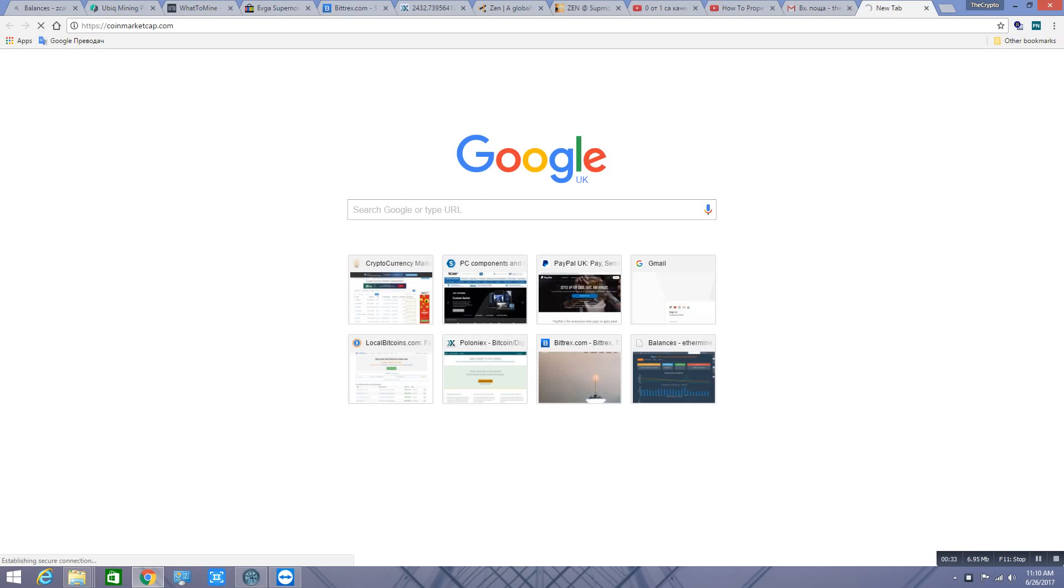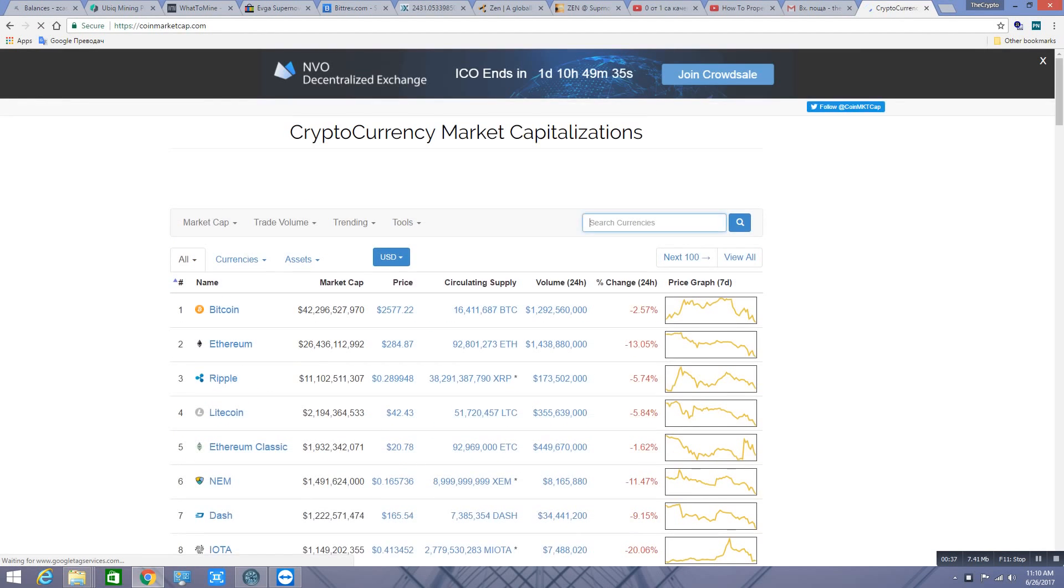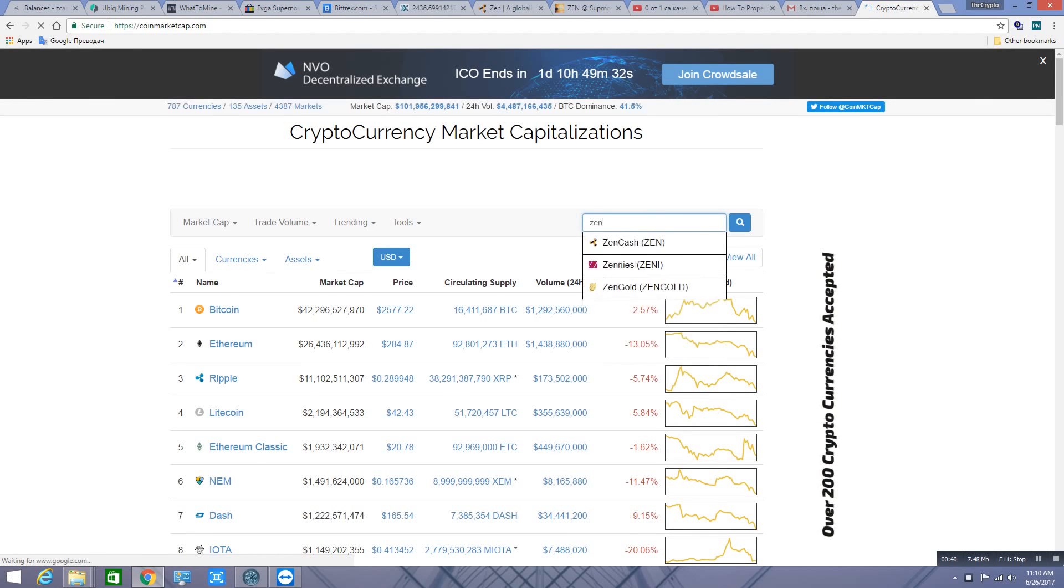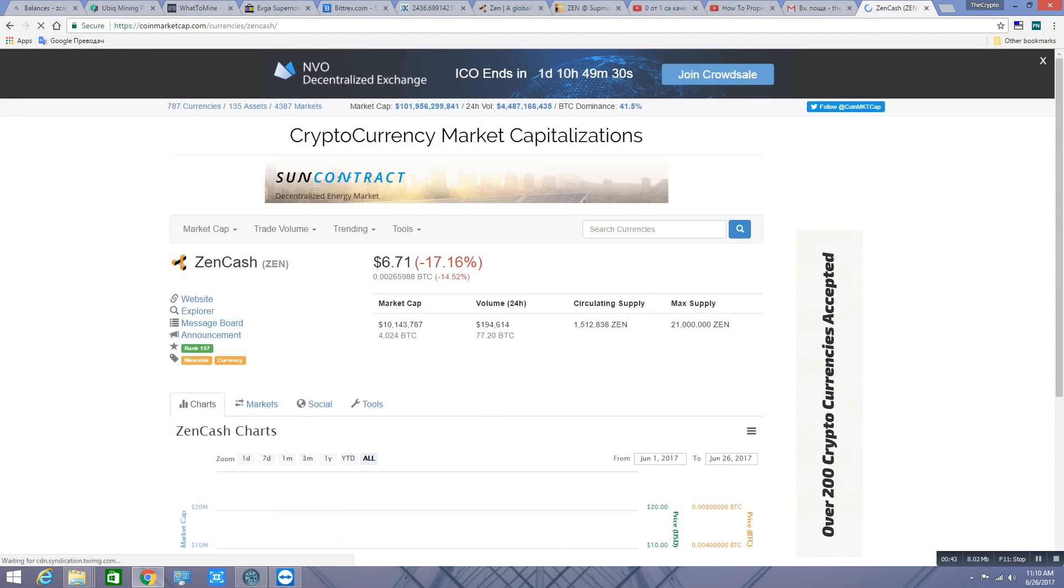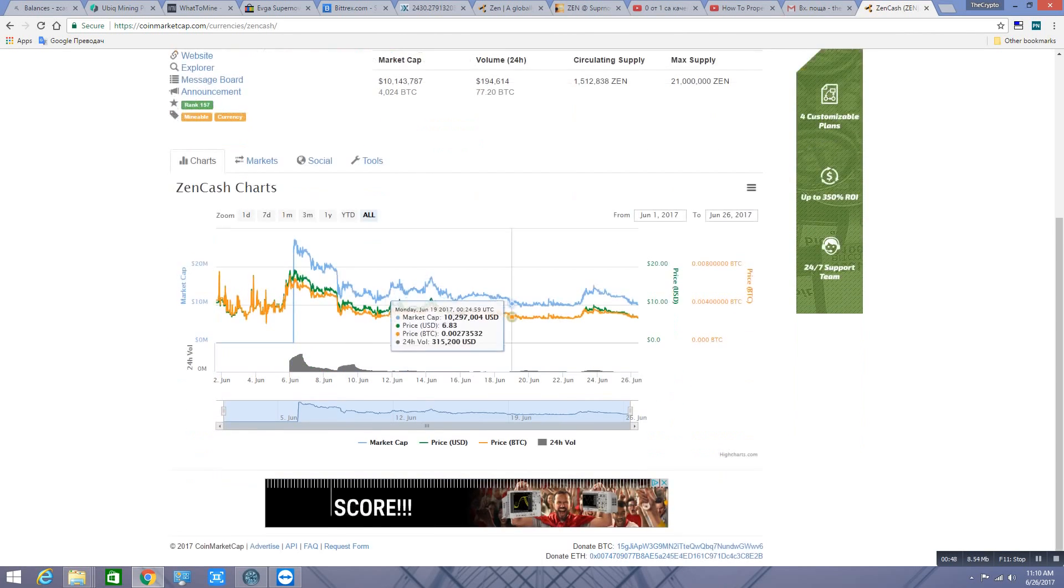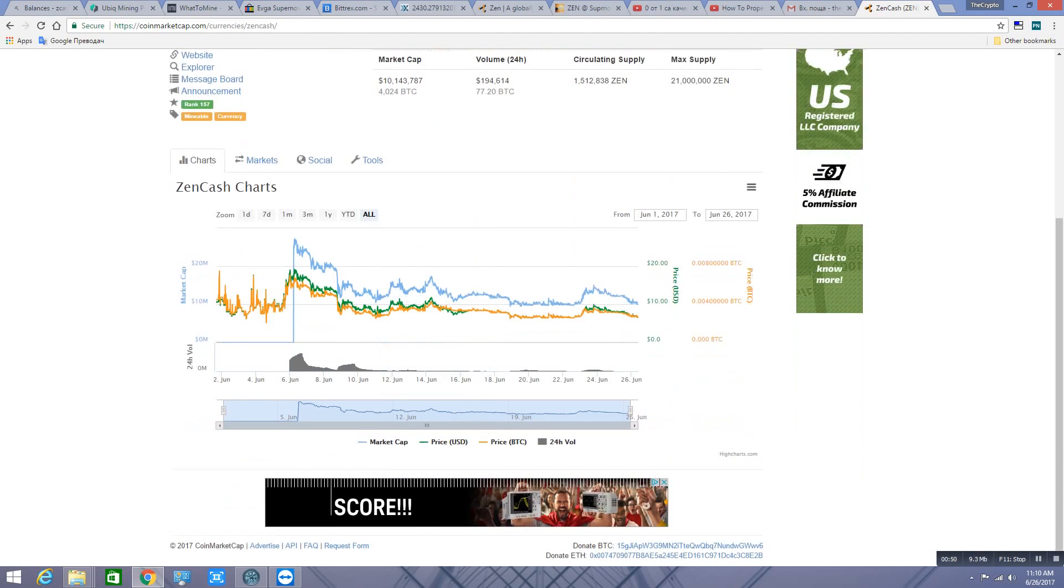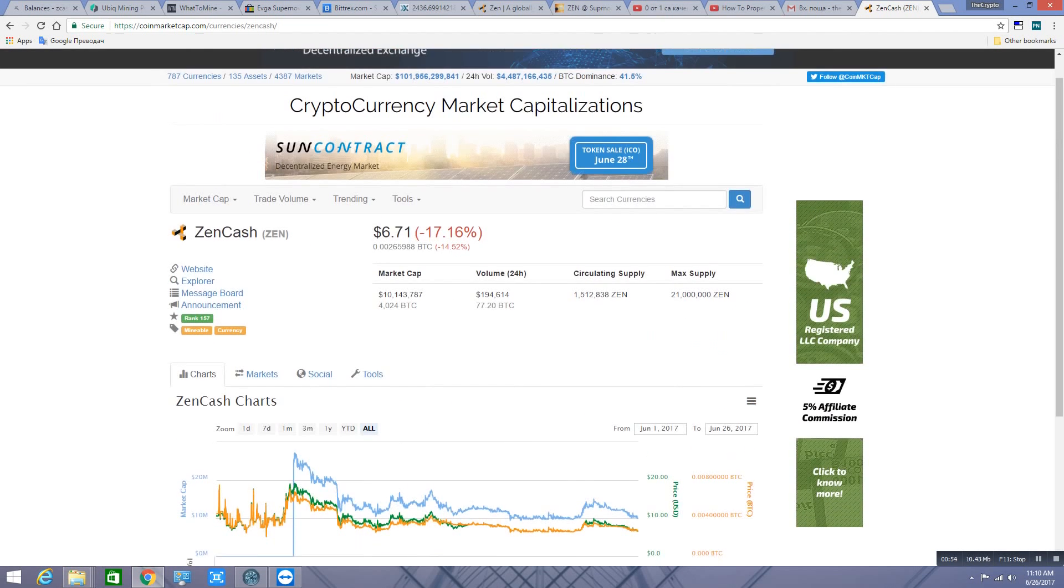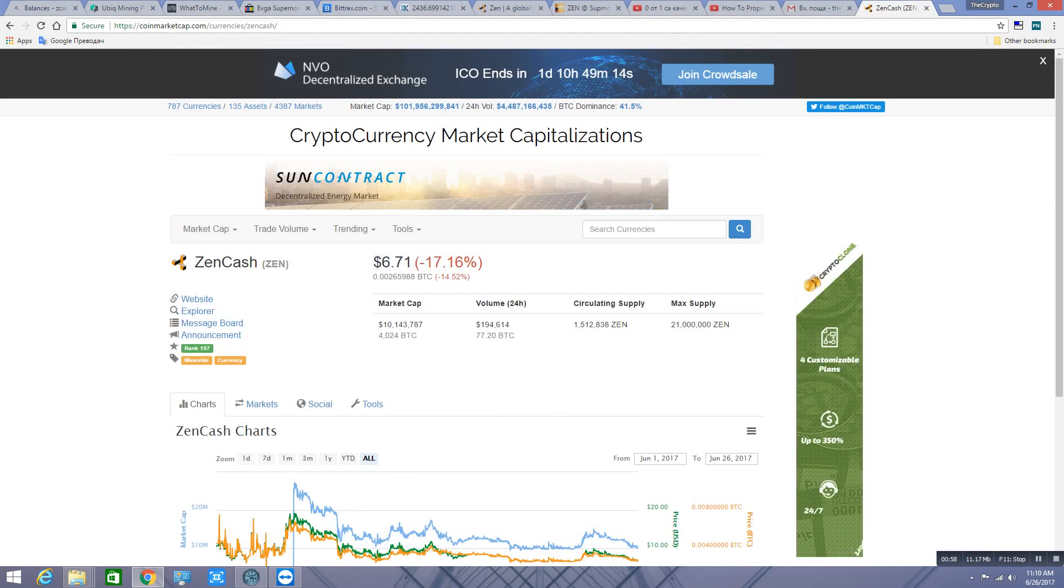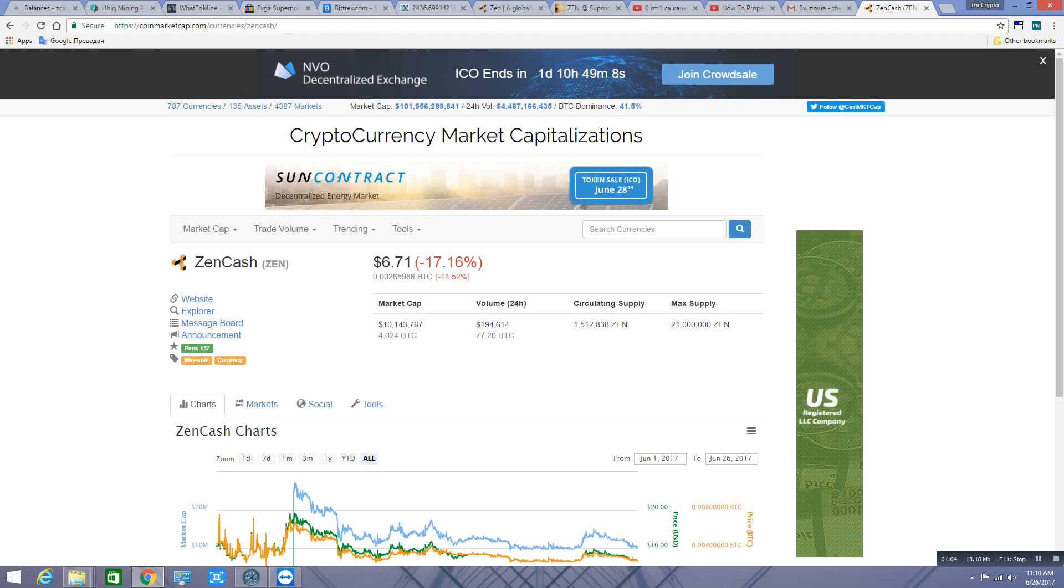Right now, Zen cash is about $6.60, $6.75 if you check on coinmarketcap.com. For all you guys watching this video in 2017, it's really cool because next year I believe Zen cash is gonna be $100, $200, or even $500 next summer.